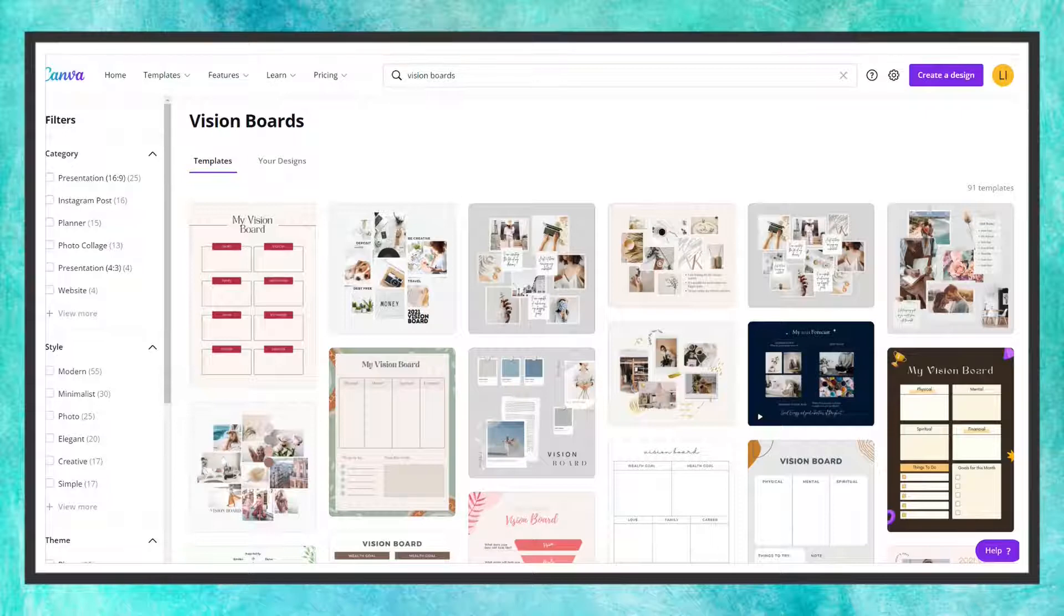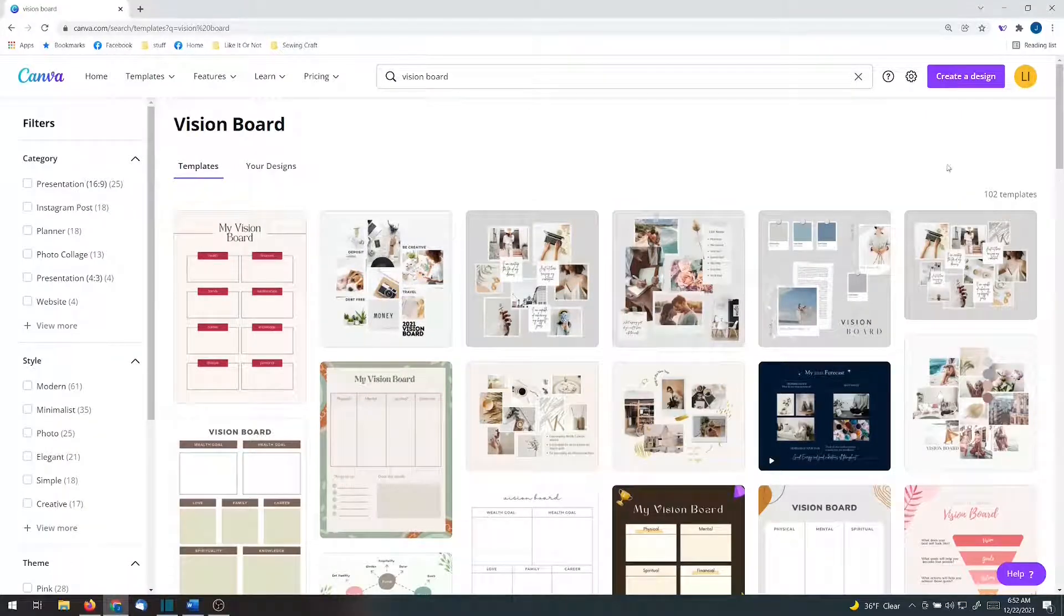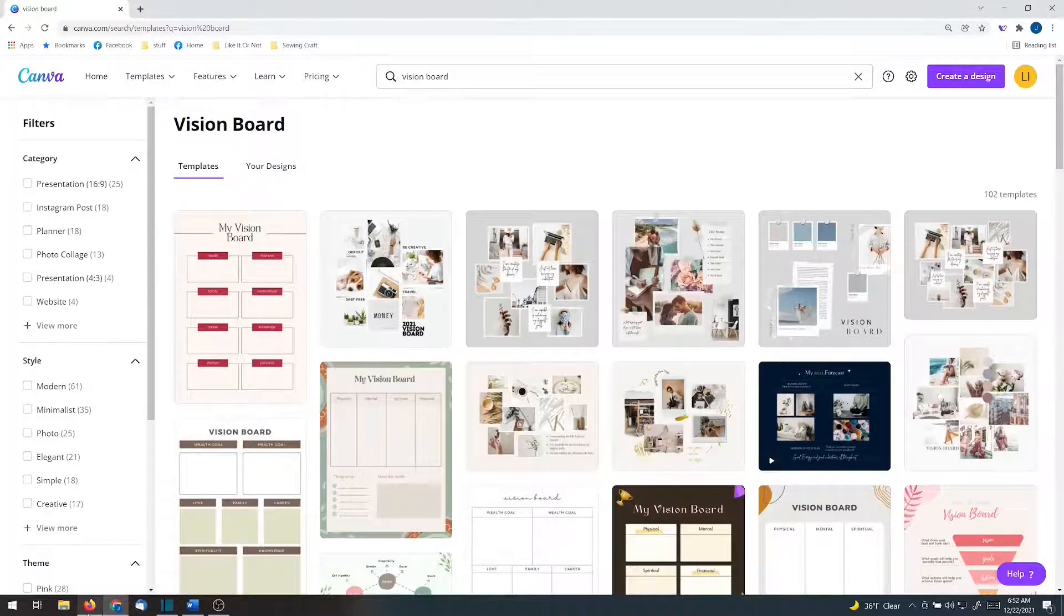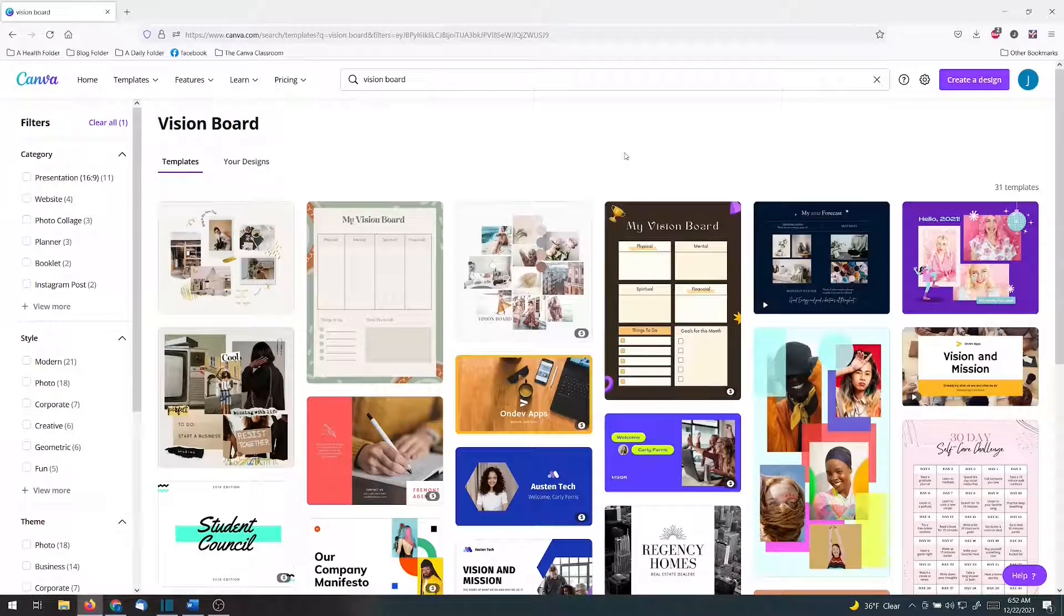Let's get started. To start off with, I typed in vision board here at the top. There are currently 102 templates that are there for you. However, only 31 of them are for free users.